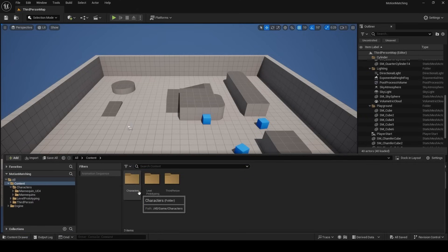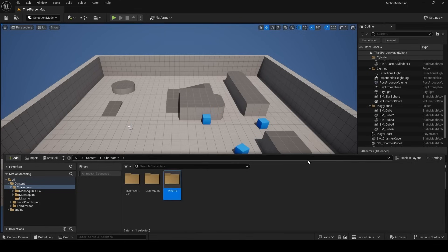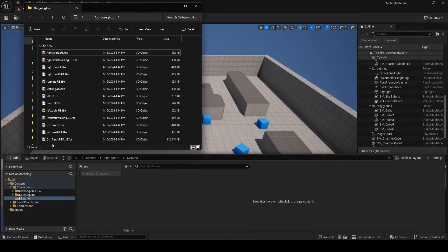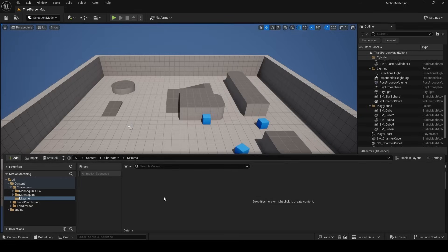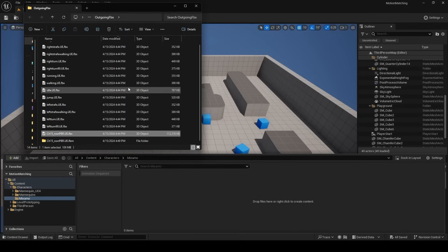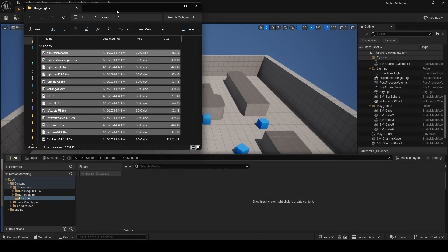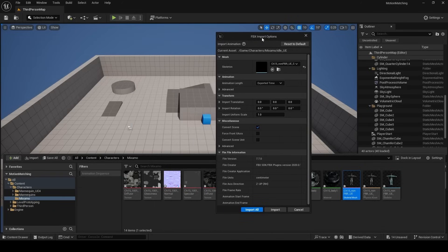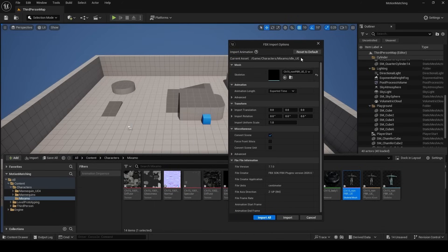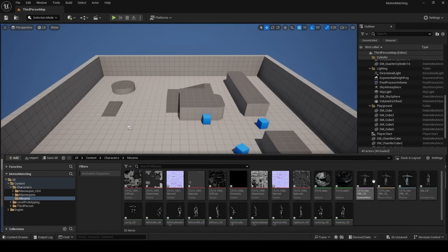Back in Unreal, open the Content Drawer, navigate to the Characters folder, right-click and choose New Folder — name it Mixamo. We need a character skeleton, so drag the ch15_non_pbr.fbx into the folder, click Reset to Default, and then Import All. Then shift-select all your animations and drag and drop them into the same folder with the skeleton. The import dialog will detect the skeleton these were animated on, so reset to default and import all.